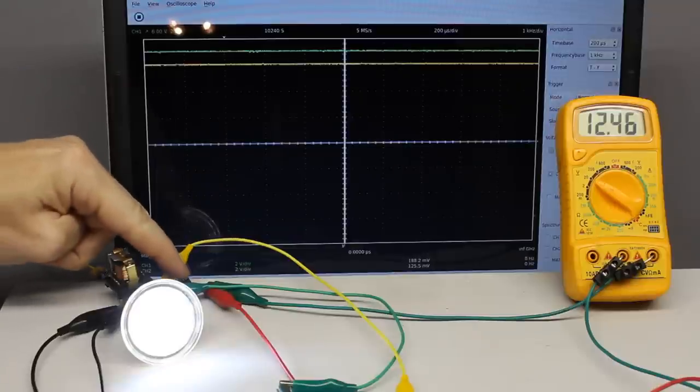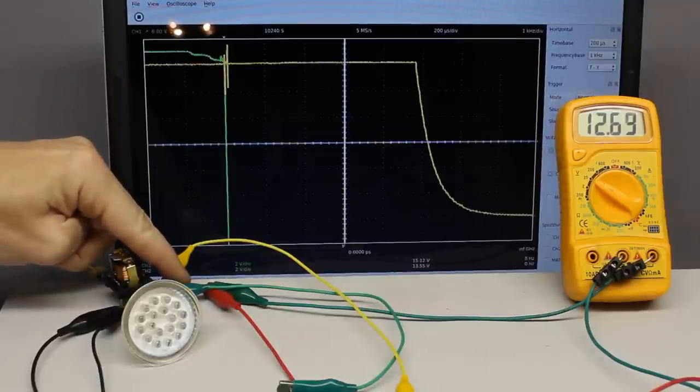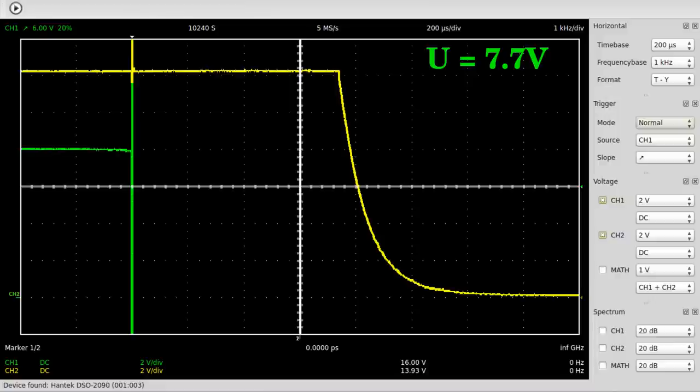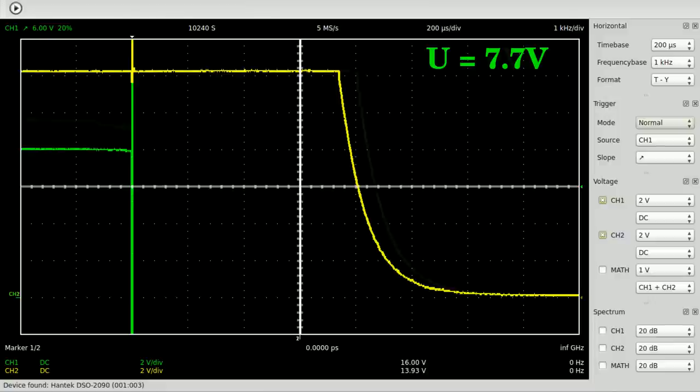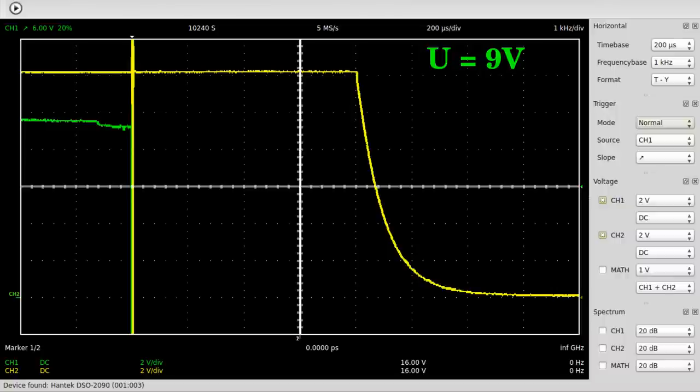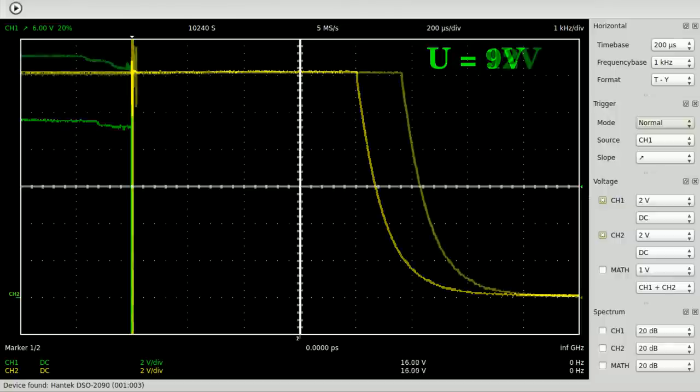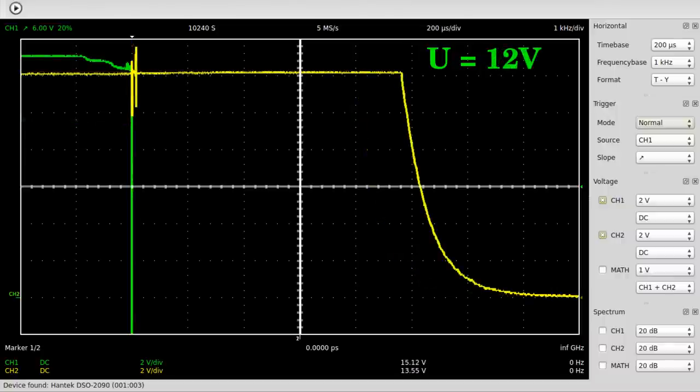In contrast, the release time is increasing with increasing coil voltage, because the magnetic field becomes stronger and so the time passing by until it collapses is increasing too.